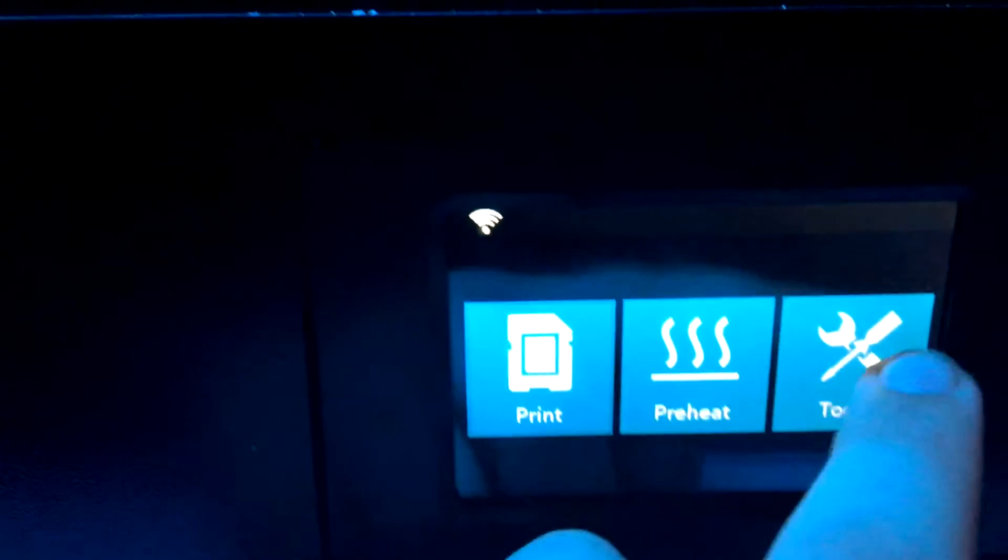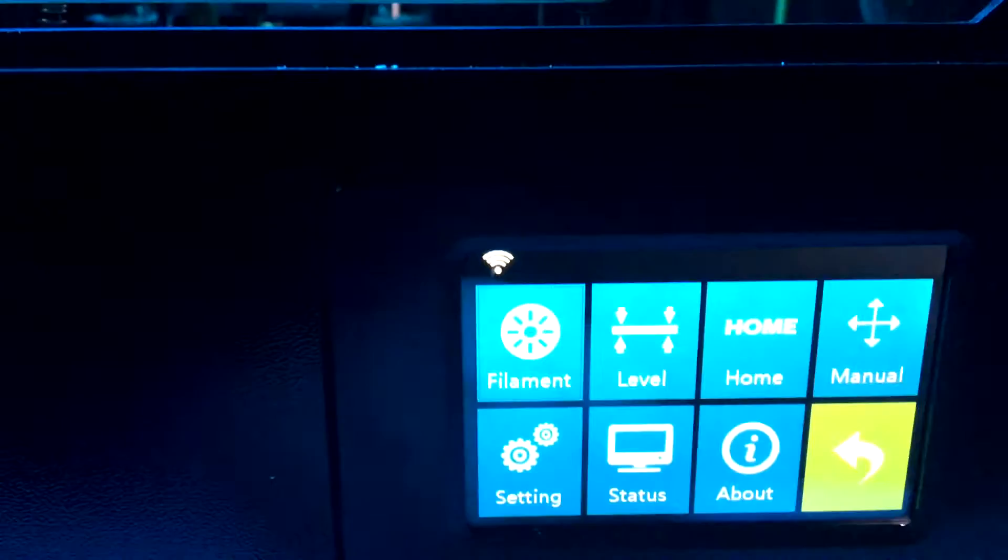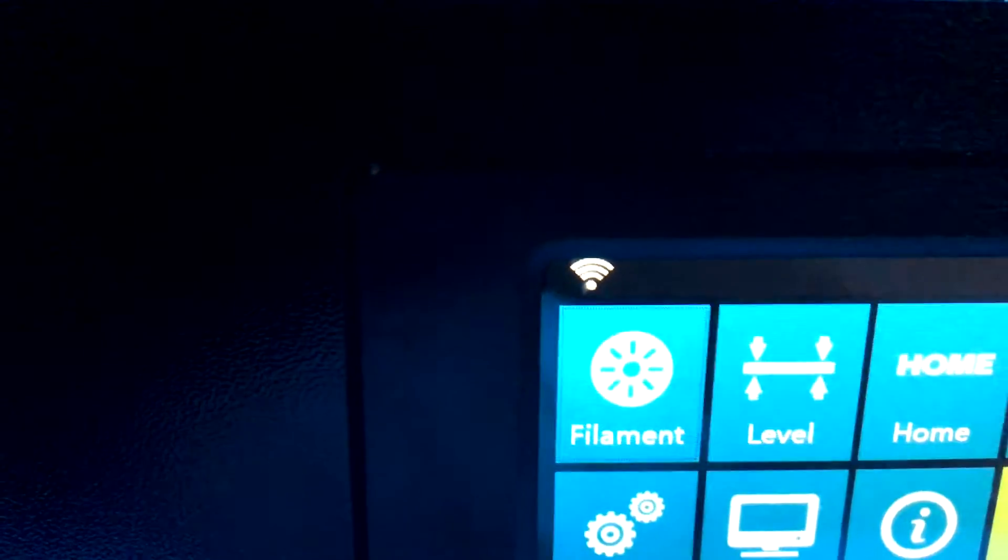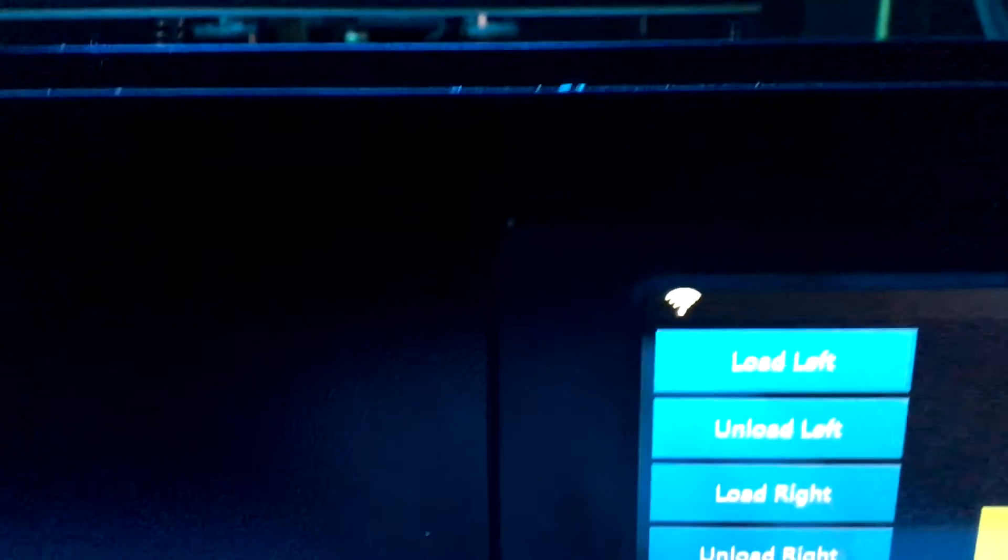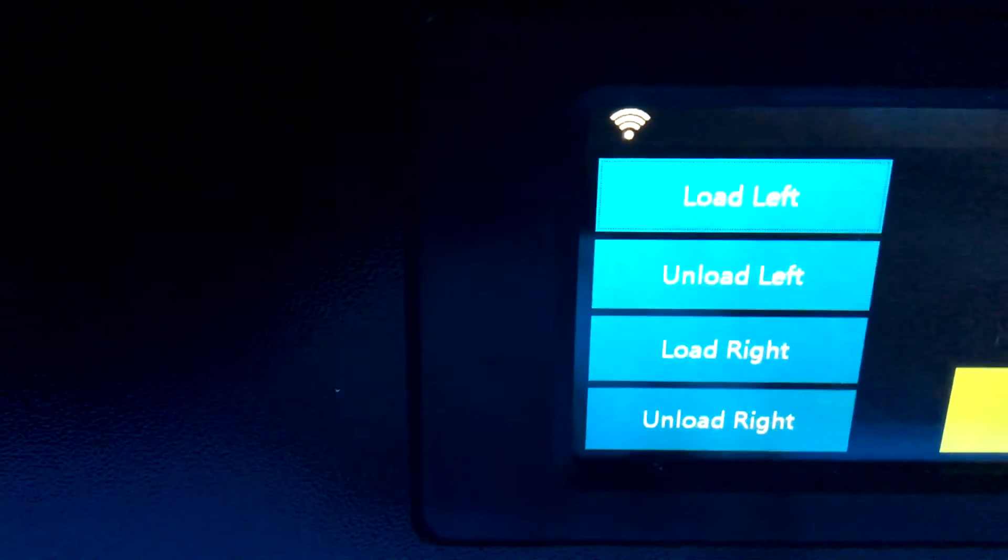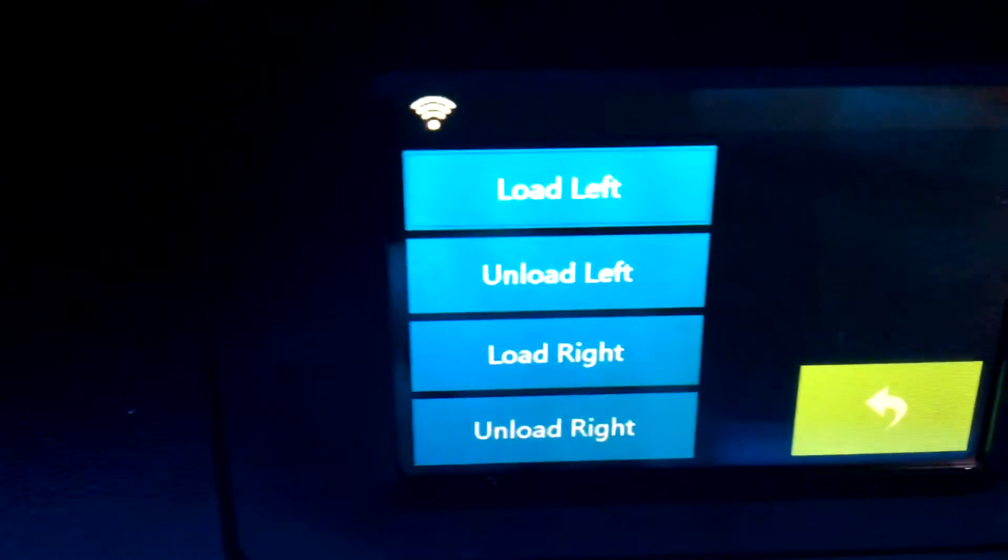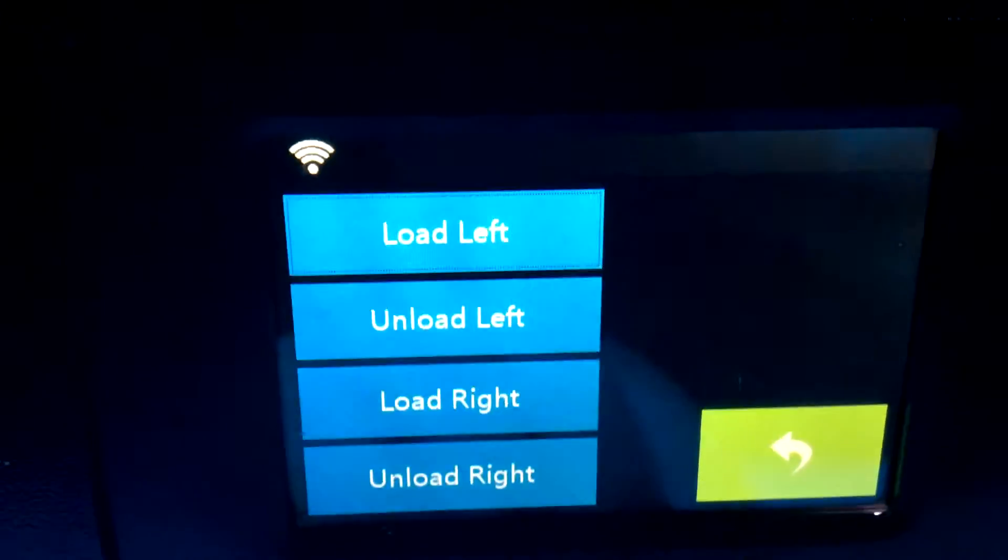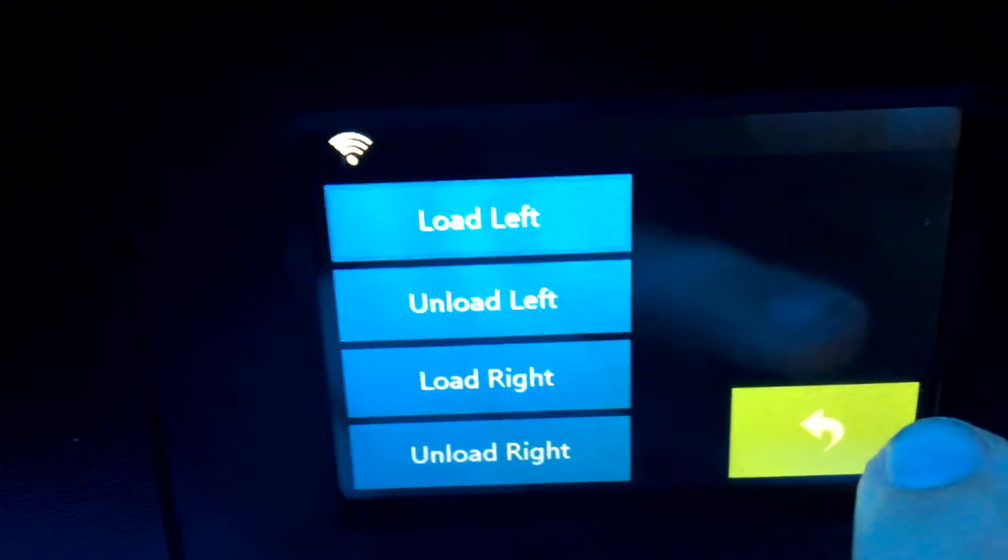You can go into tools and to load and unload the filament you press the filament button. And you can see how it loads and unloads the filament from the left near the extruders.